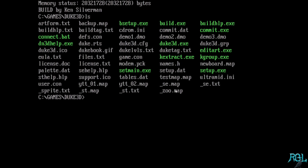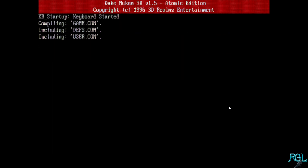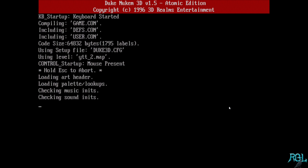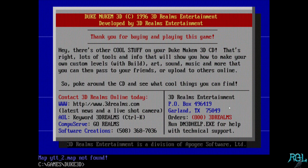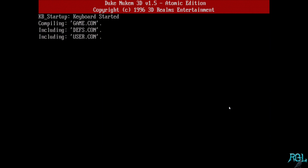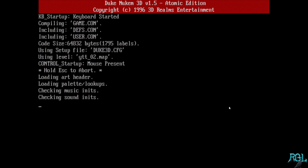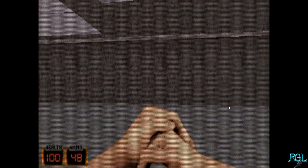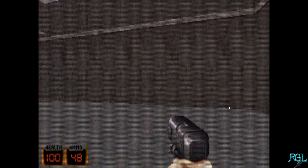We'll run an LS to confirm our map is there and then run it. This is emulating roughly the equivalent of a Pentium 90 so it takes a little time for the game to load — there we go, now we're in the game.